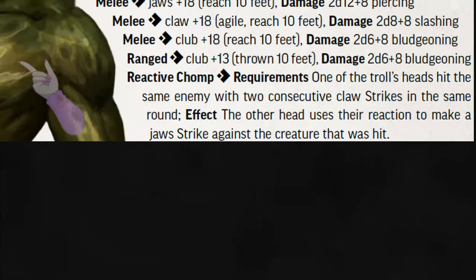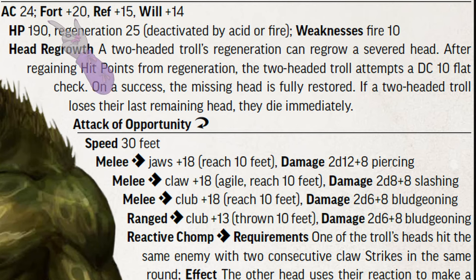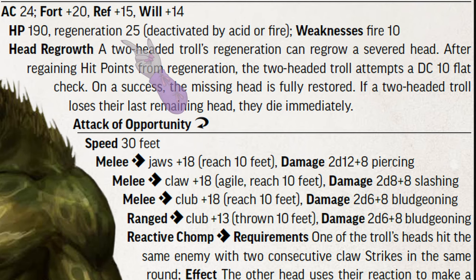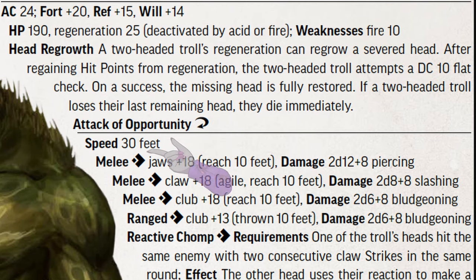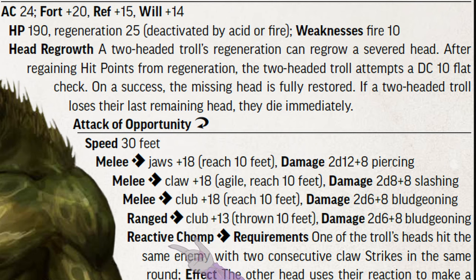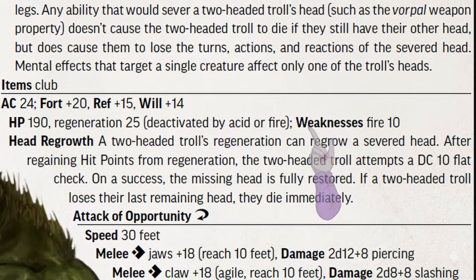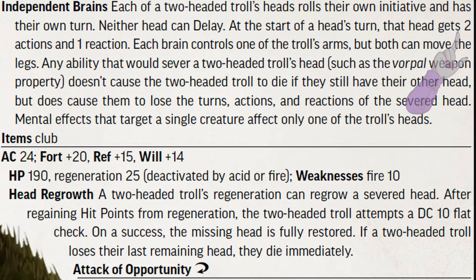For example, let's look at this two-headed troll. It has 24 AC with bonuses to all saves, but especially fortitude. 190 HP, but regenerates 25 per round — so hit it with acid or fire. It's weak to fire, taking 10 extra damage when hit. They can regrow severed heads, take attacks of opportunity, and run at 30 feet per action. They have melee attacks, a ranged club throw, and a special action if both claws land. Note that most monsters work off the same three-action system as players. Exceptions are rare and will stay on the stat block — in this case, the troll only gets two actions, but each head gets its own turn.